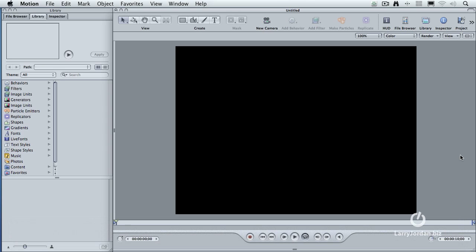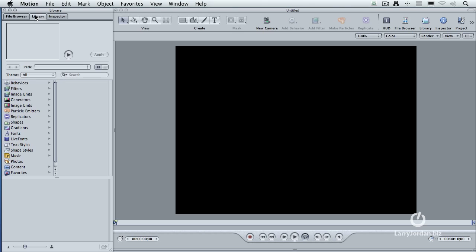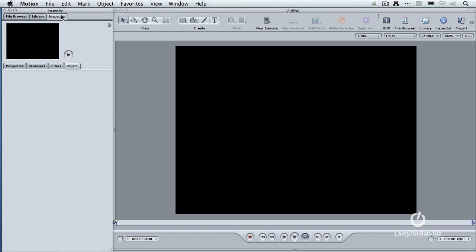Having said that, let's take a look at the Particle Library. We move over to the Utility window, and there's three tabs. The File Browser, which allows us to find files. The Library, which is where all the content is stored. And the Inspector, which is where we make changes. We'll be spending a lot of time in the Inspector today.